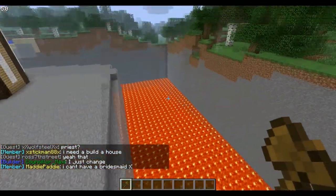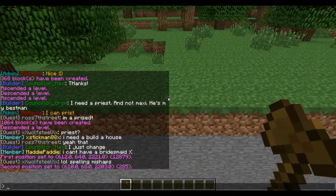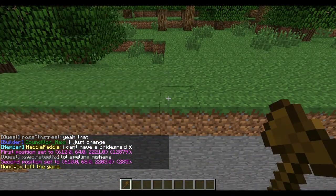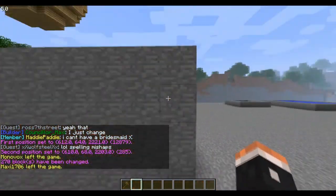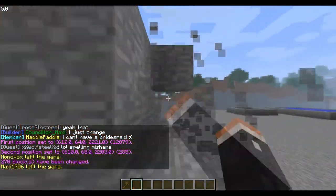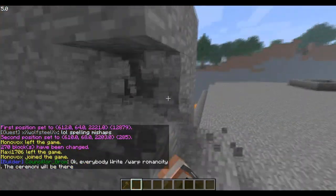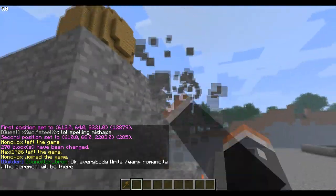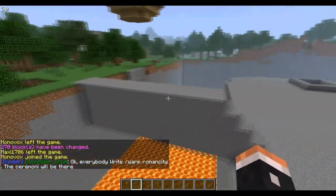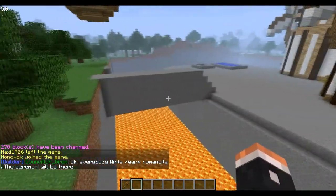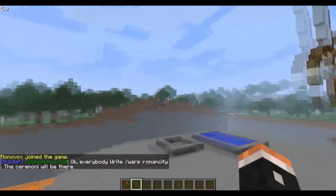And you can just set positions and create bridges or whatever. I just have a random bridge now, it's not a very nice one, but it's pretty cool.